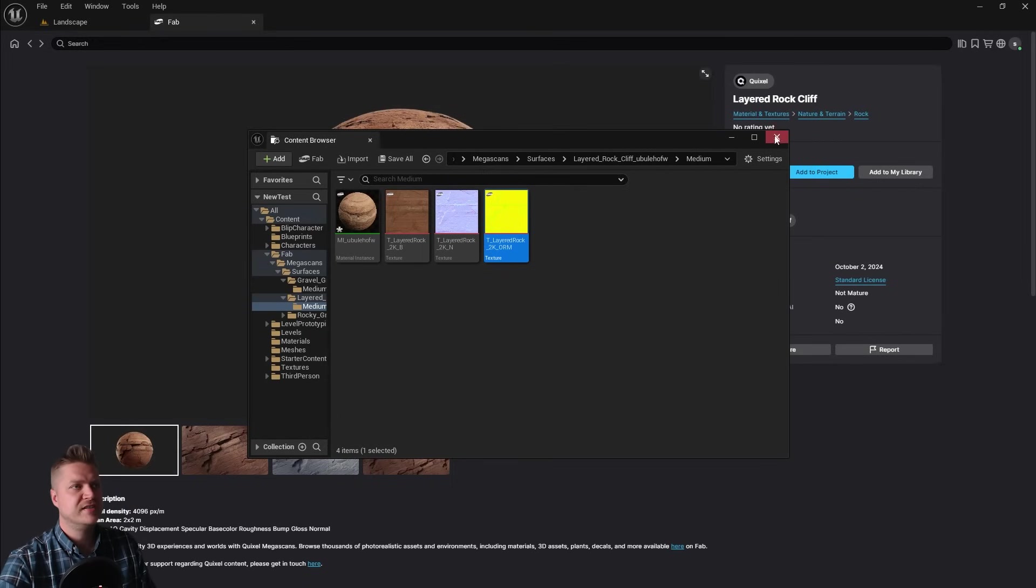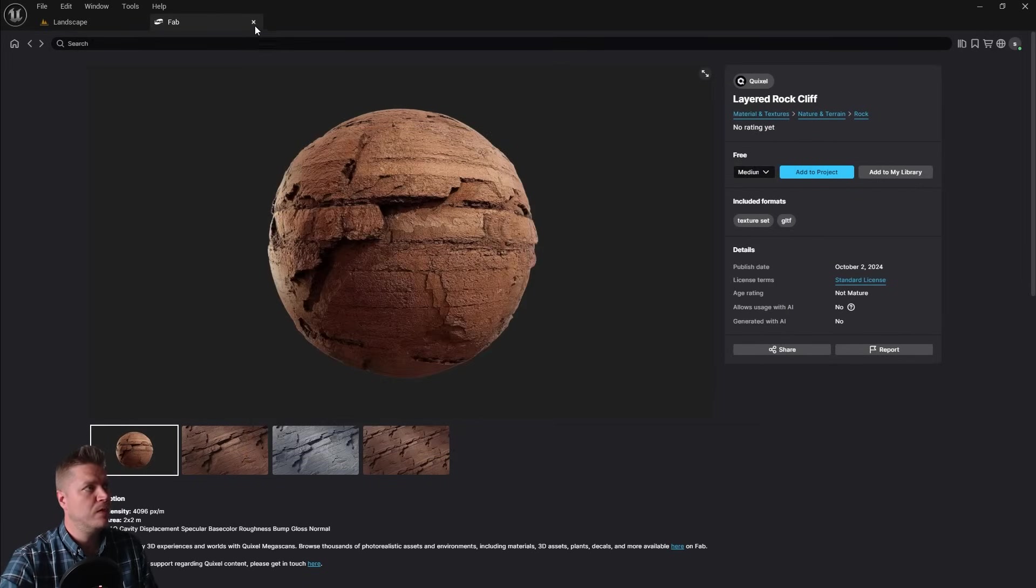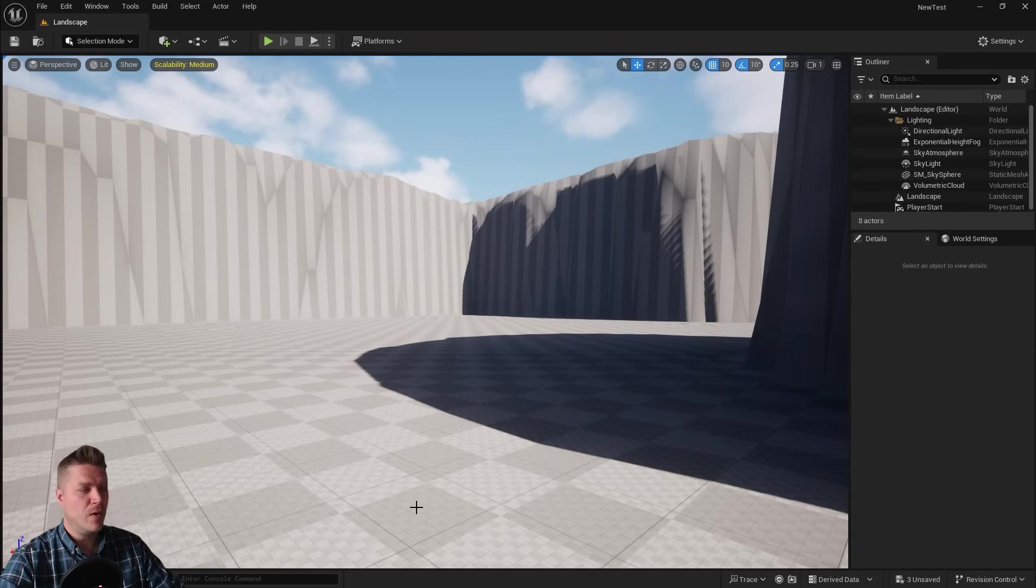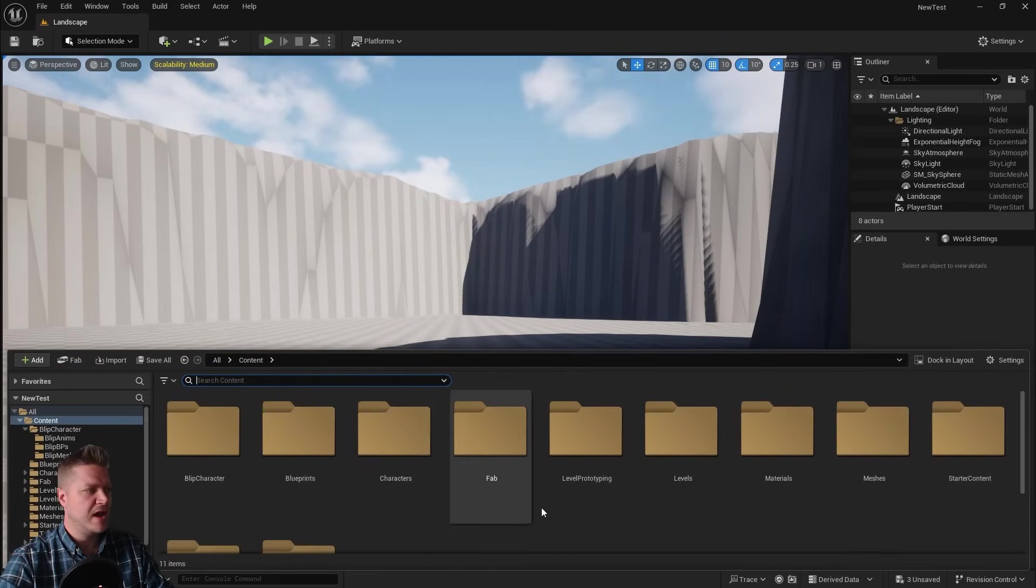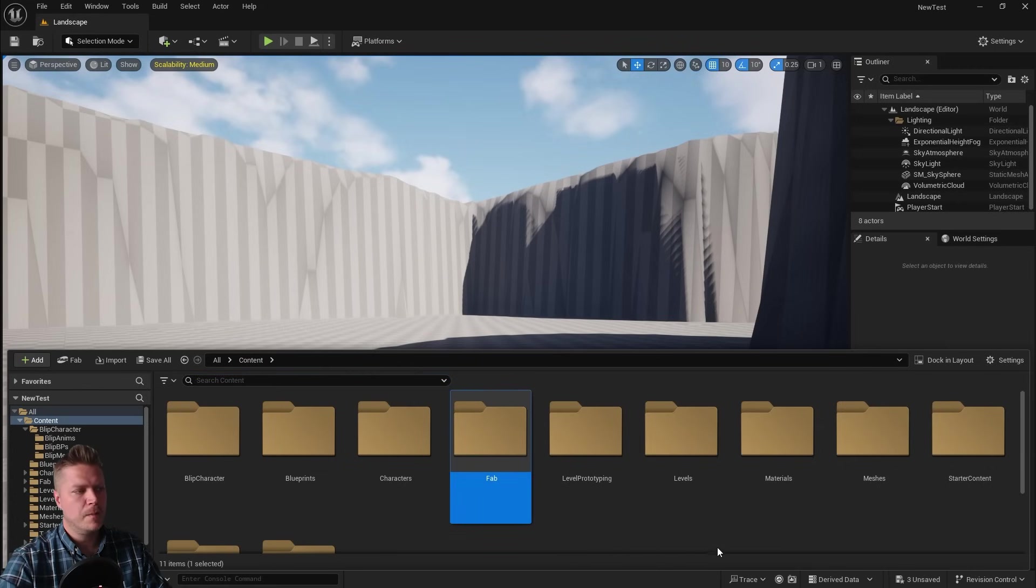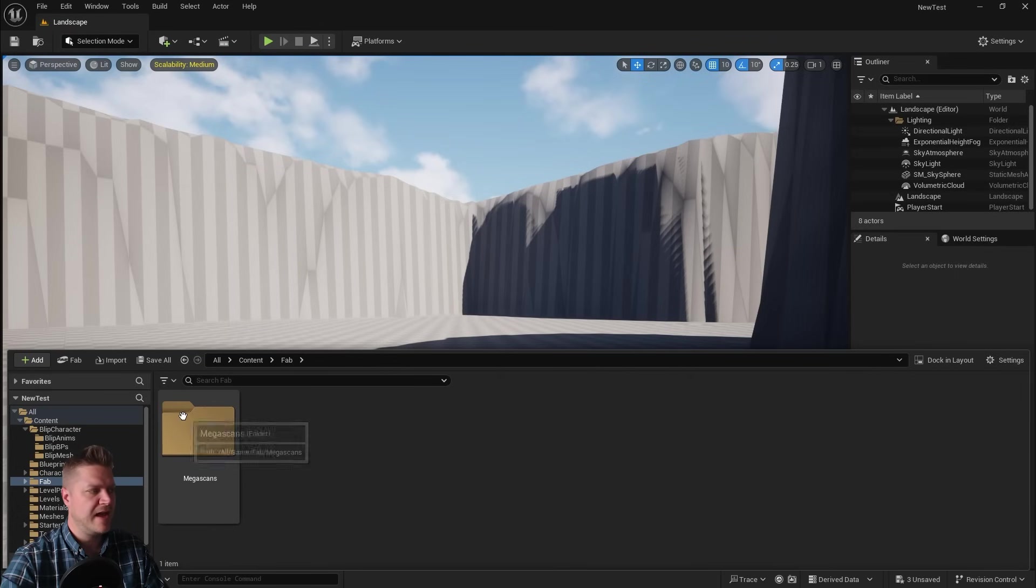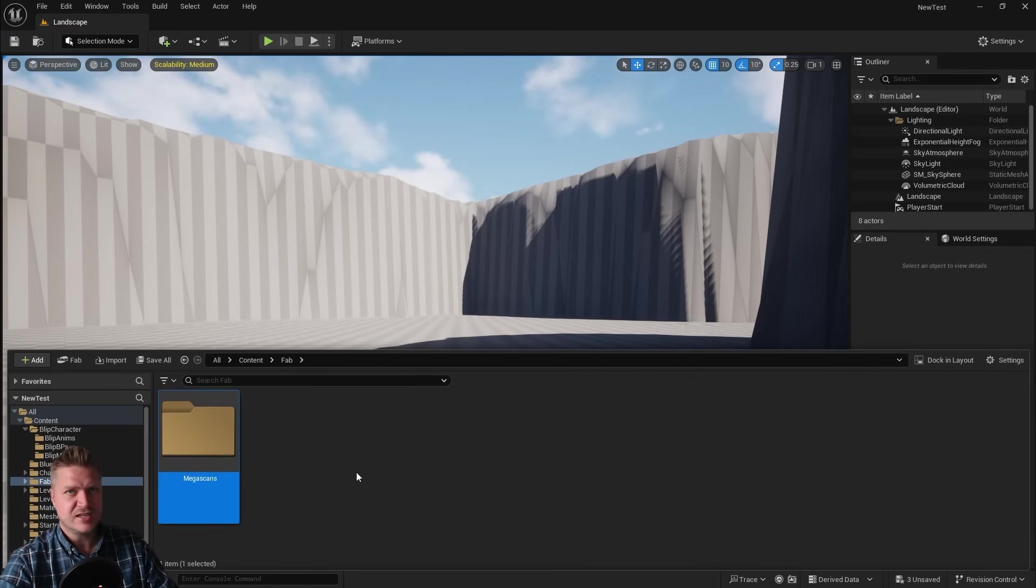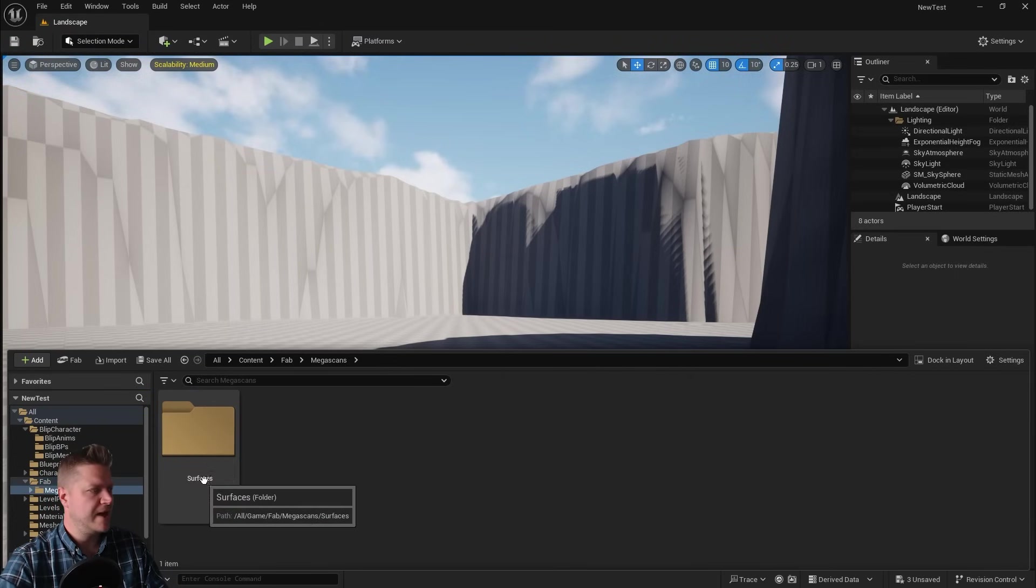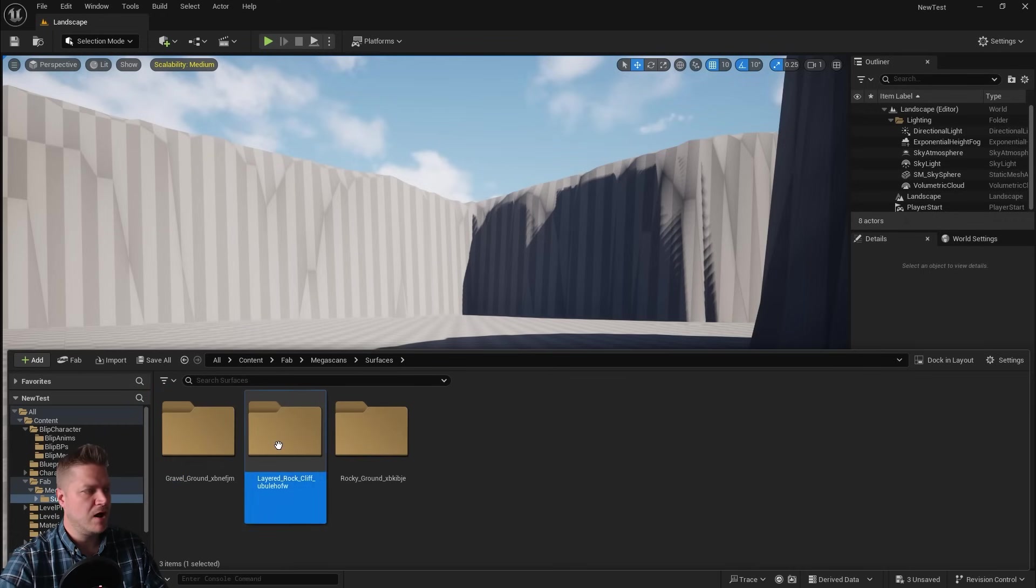We've now got all the textures that we need. So for the time being, at least I'm done with fab. So I'll close that down. And then I'll just show you where these are now located in the content drawer. So because we've used fab, it's now created a fab folder for us. So we can go into there. These are Megascans assets, which is like another company that Epic owns. We can go into there.